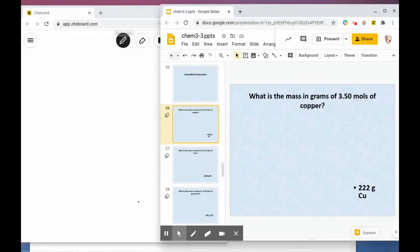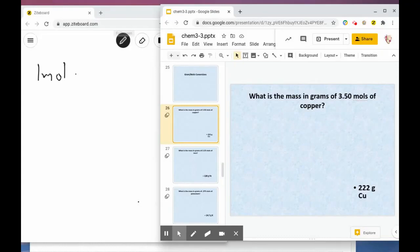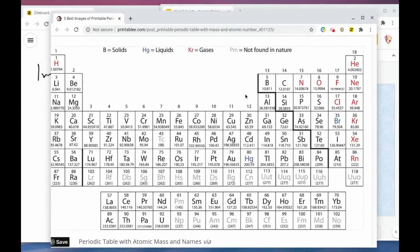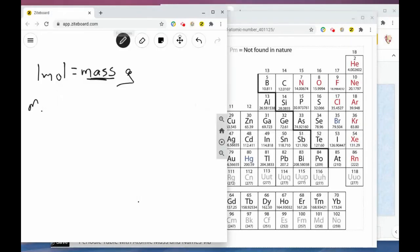The first problem says: what is the mass in grams of 3.5 moles of copper? One thing to remember is that when we are looking at moles to grams, one mole is always going to equal the mass in grams from the periodic table. We pull up the periodic table and look at copper, which has a mass of 63.55 grams per mole.